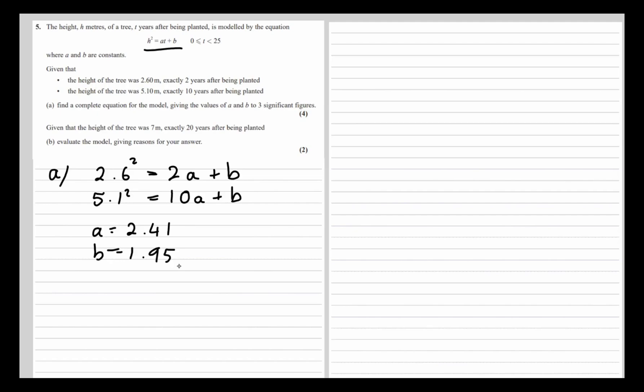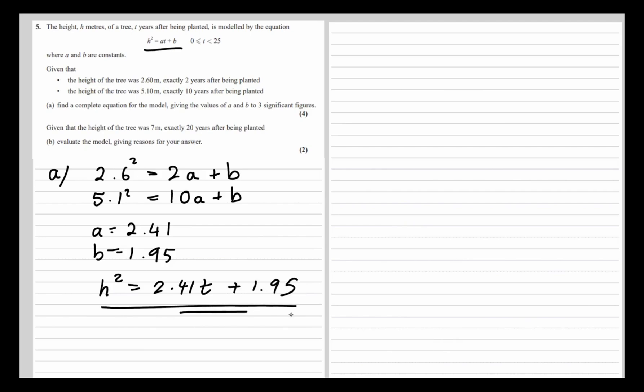Writing this into the model, we've got h² equals 2.41t + 1.95. And there is the model.